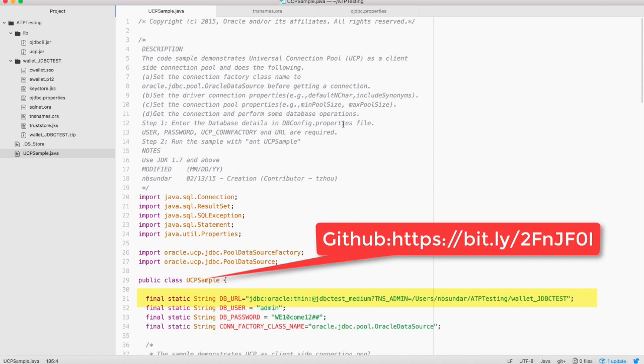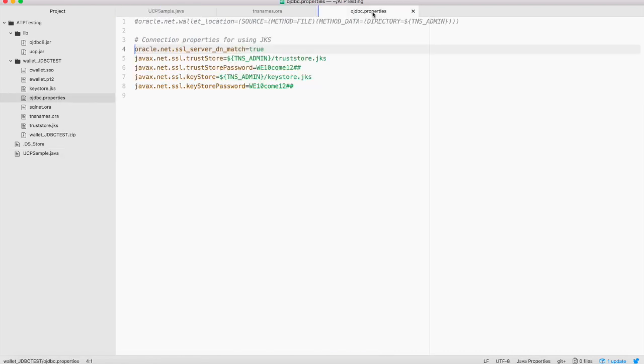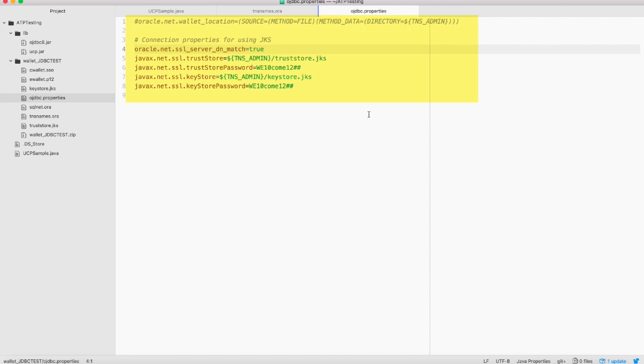Another important file that you need to know is ojdbct.properties file. This is the file that is also part of the client credential zip file and here you can add oracle wallet related and also JKS related connection properties and this is also a new feature that was introduced in 18.3.